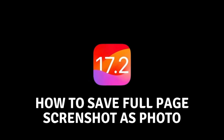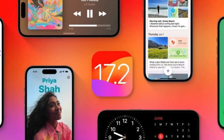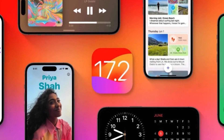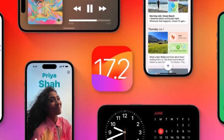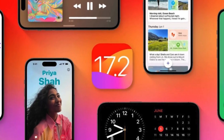How to save a screenshot of the entire page as an image. Hello everyone and welcome to the new video. In today's video, I will show you a cool feature that you now have on your iPhone device.